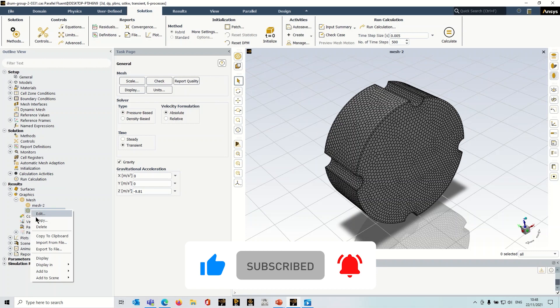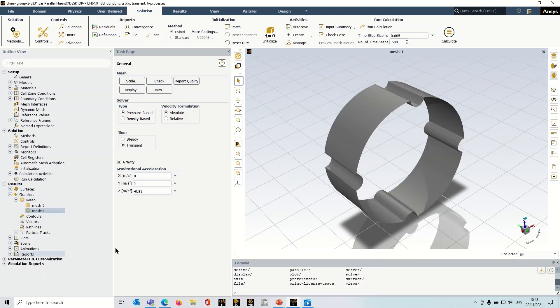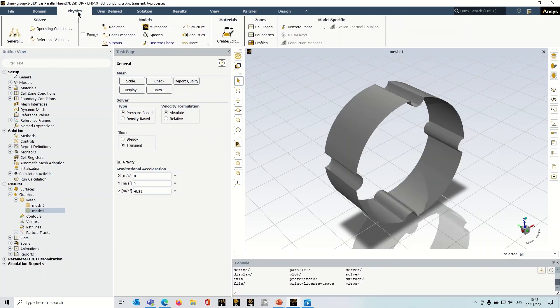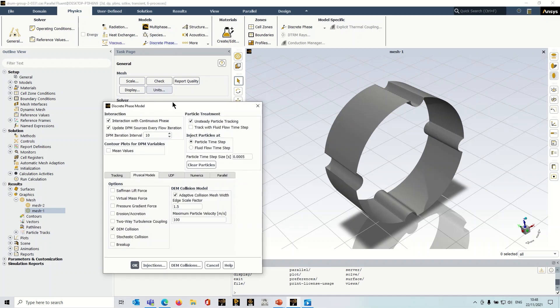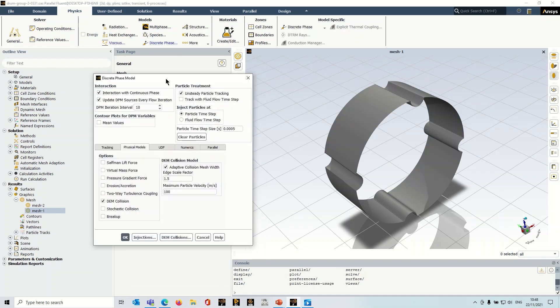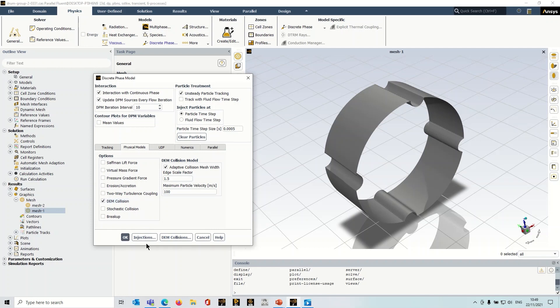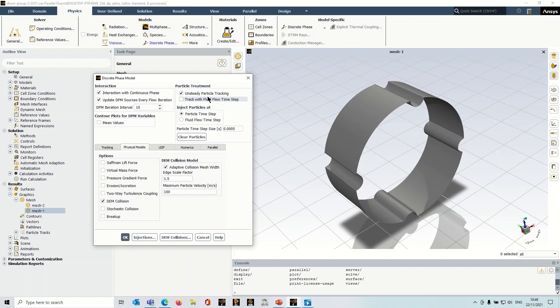So we'll go straight into the DPM panel. So I'm up in physics here, discrete phase, and to activate the DEM collision model you go into the physical models tab here and you simply check the box there, DEM collision. Now once you've done that you have to create some injections and there are some additional considerations. You see we've got this DEM collisions button here and up here we've got unsteady particle tracking. So I'll go through these things one by one.